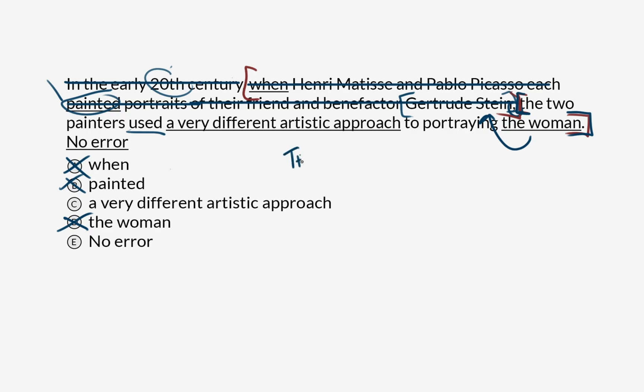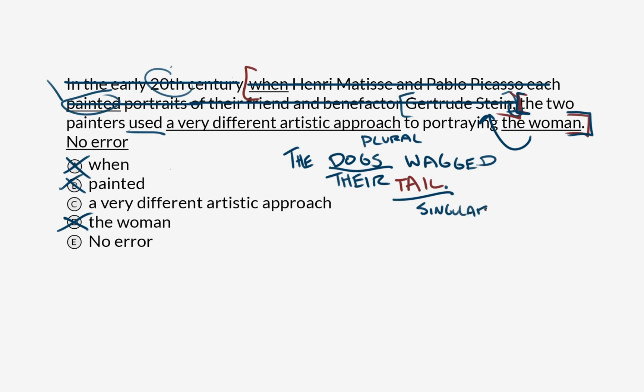Compare the example of the dogs wagged their tail, right? There's no S here and there is an S here. So this is plural and this is singular. Dogs tend to have tails. It seems strange that multiple dogs would only have one tail between them. The same thing is true of the word approach.